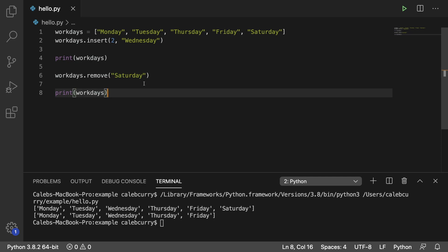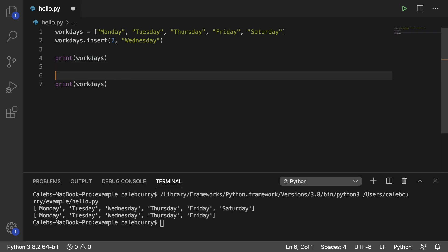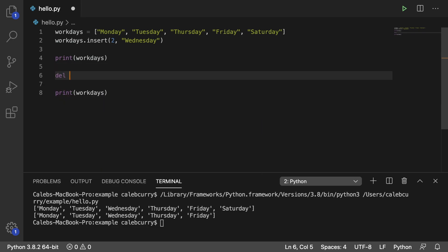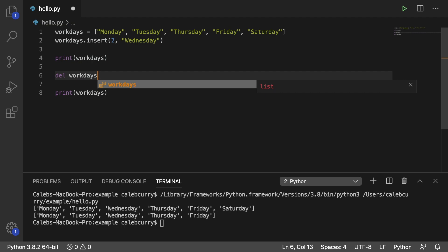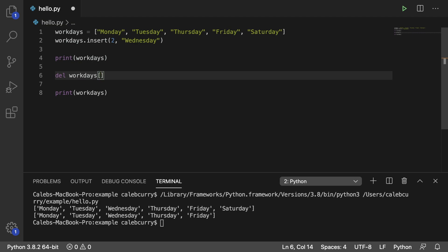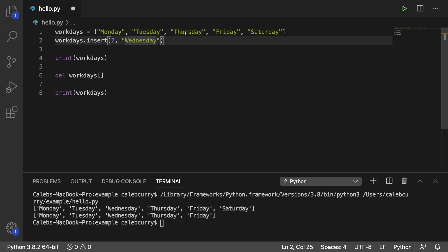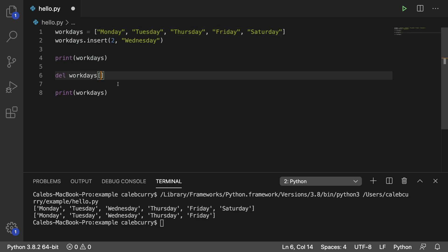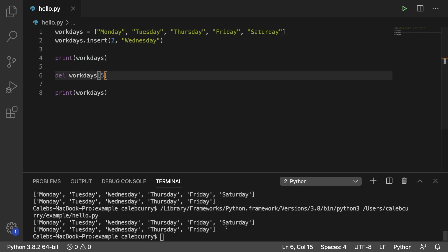Another alternative is to use an operator. So what that's going to look like is you say del, and then you say workdays, and you use slicing. So what do you want to get rid of? Now we can do it by index. So we have 0, 1, 2, 3, 4, 5. So we can pass in a 5 here, and run this, and it works the same way.